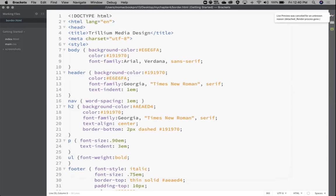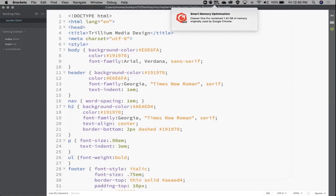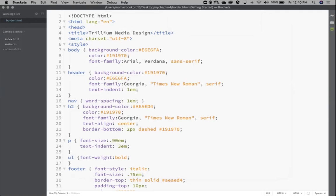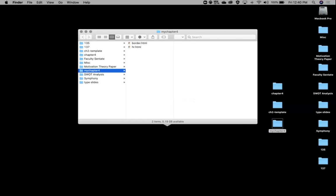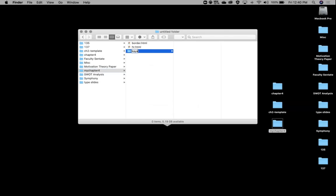That's dealing with padding and borders. Now we're going to jump to doing some stuff with images — 4.3 on page 146. Let me jump out of Brackets. In my Chapter 4 folder I'm going to make a new folder called kayak ch4, and I need to move some files in there.